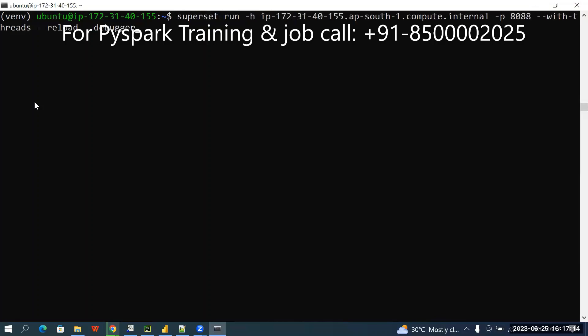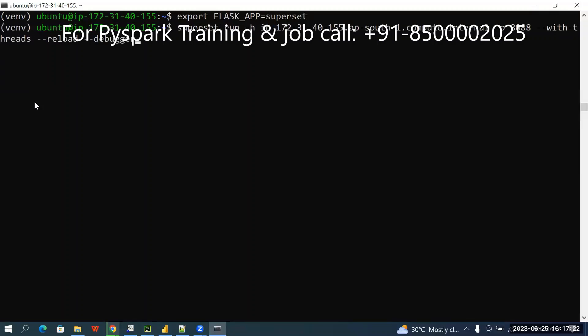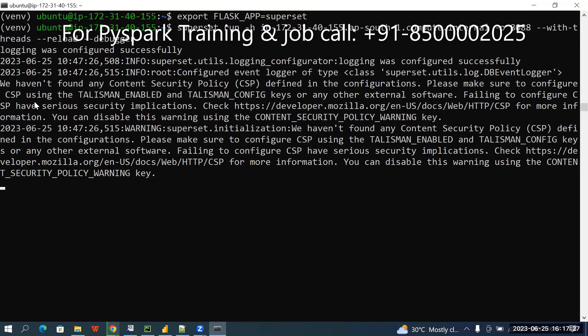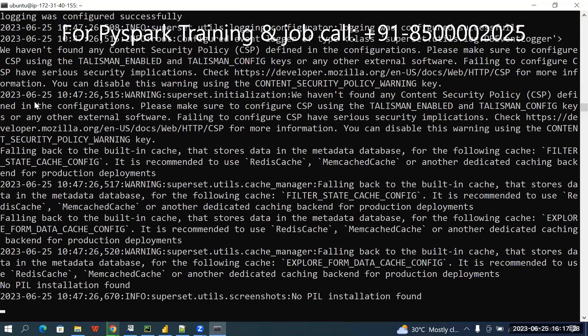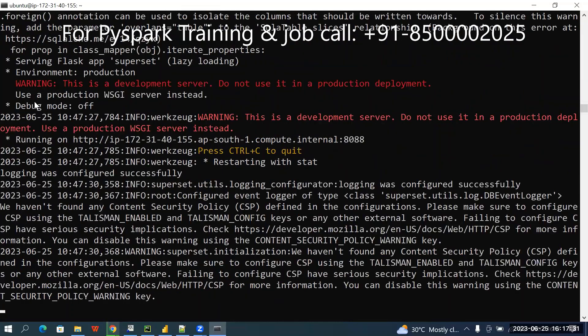After all these things, once again if you want to start Superset you have to execute only three things. I recommend this approach — run those commands. It's working fine.